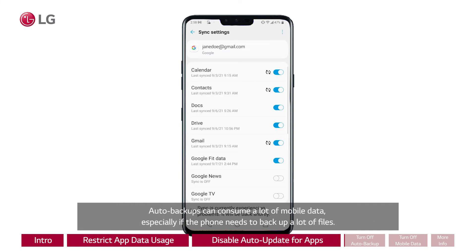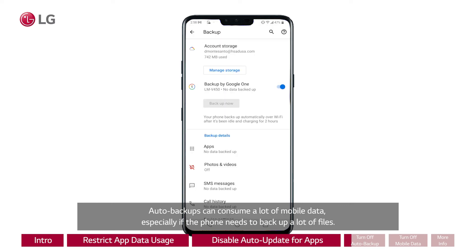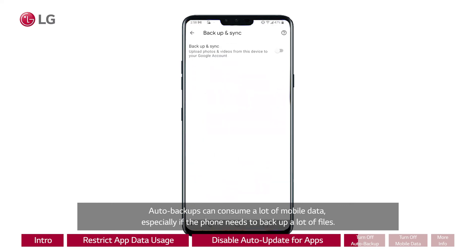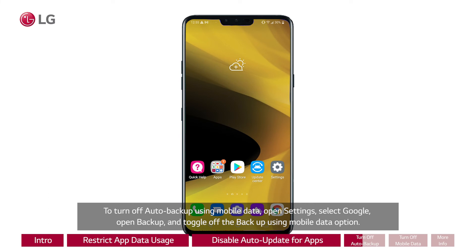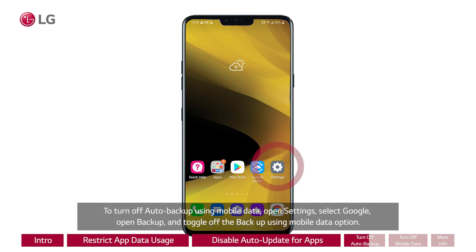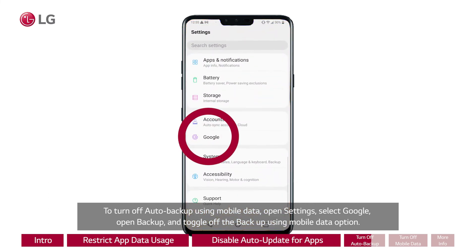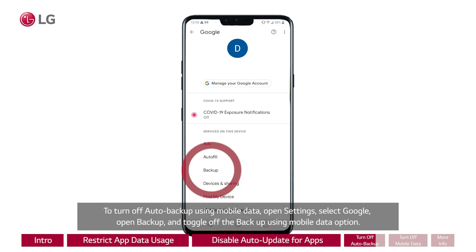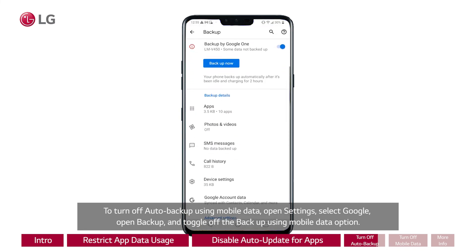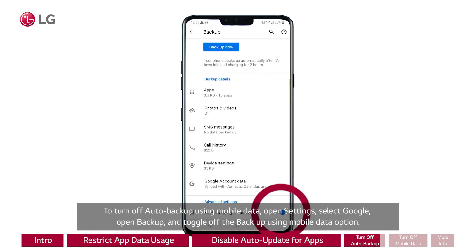Auto backups can consume a lot of mobile data, especially if the phone needs to back up a lot of files. To turn off auto backup using mobile data, open Settings, select Google, open Backup, and toggle off the backup using mobile data option.